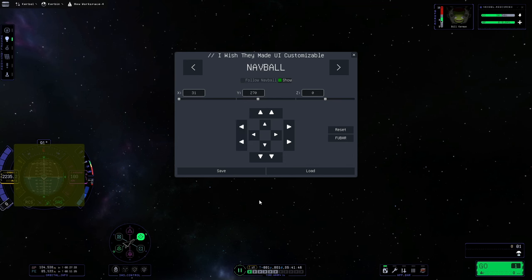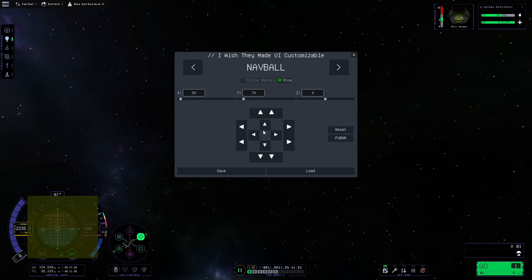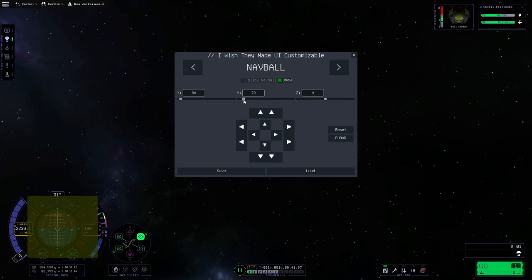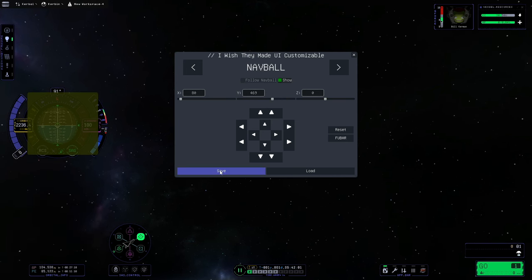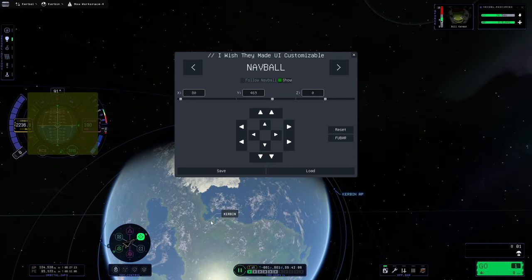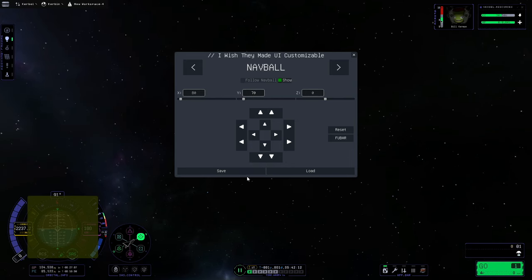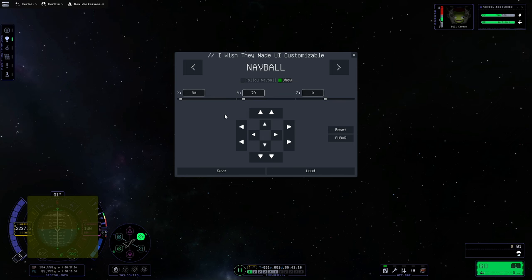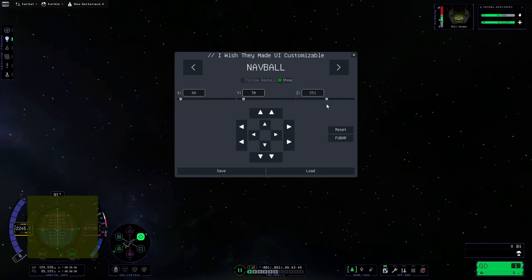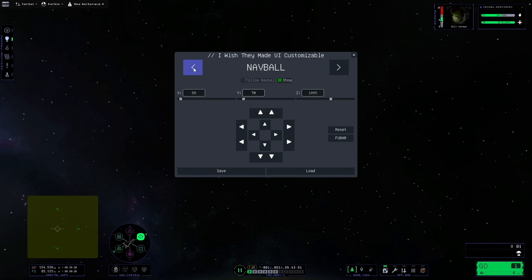You do have to save your changes, otherwise when you come back to flight view they're going to get reset by KSP. So once we move it, we save the settings, and when we come back to flight view it's going to remain in place. Also, don't use the Z position — it needs some work.